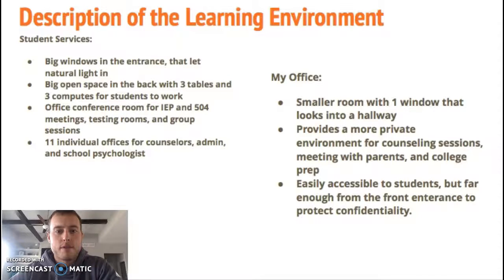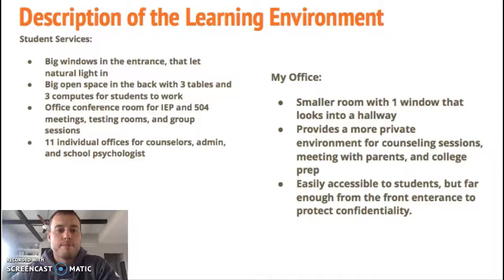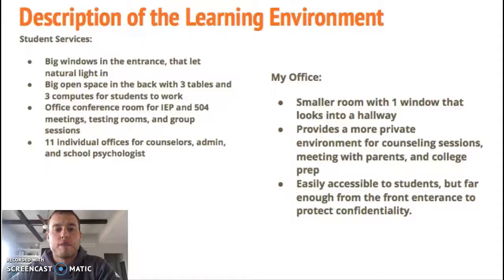We're going to look at student services at my high school in Blue Valley. The entrance of student services has big windows that let in natural light. It's a big office space, and in the back there are three tables and three computers for students to complete work. There's also a conference room which hosts 504 meetings, IEP meetings, and a weekly counselors meeting.